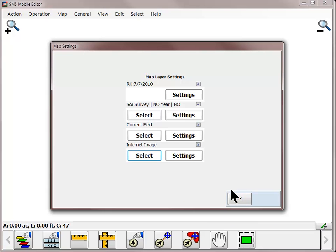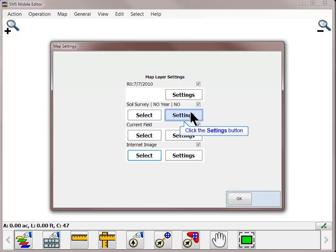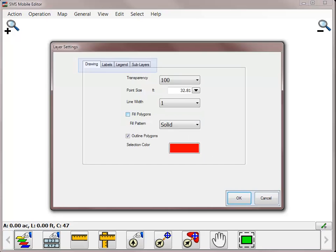Now that all layers have been turned on, we can begin to modify the settings for these layers. To change the display options for any layer, click the Settings button.